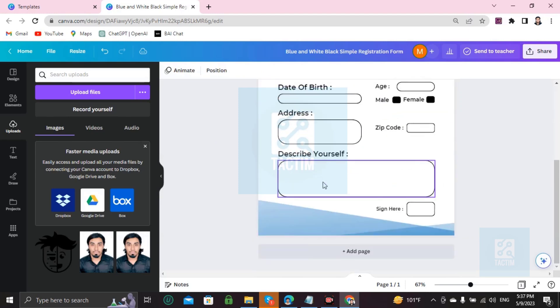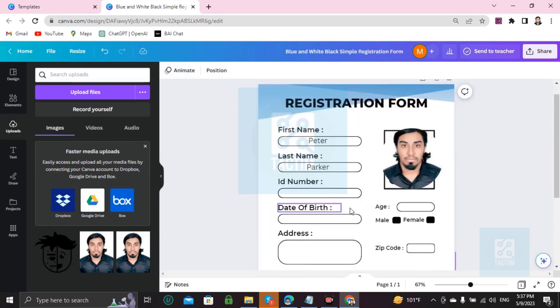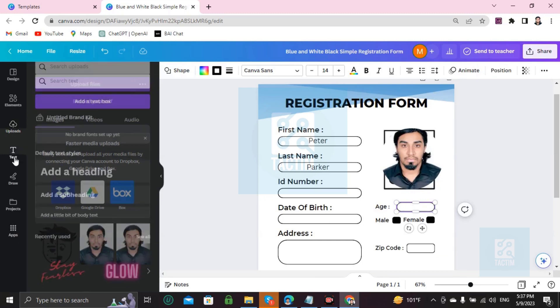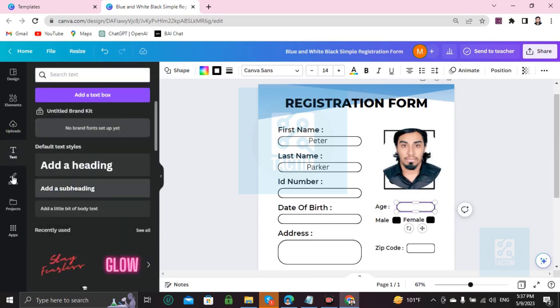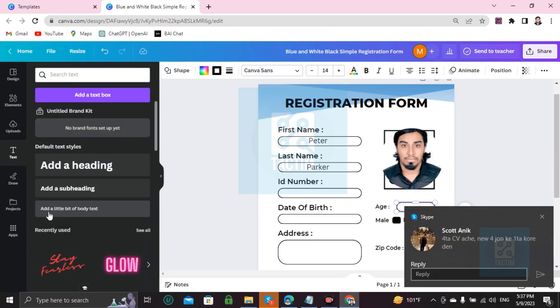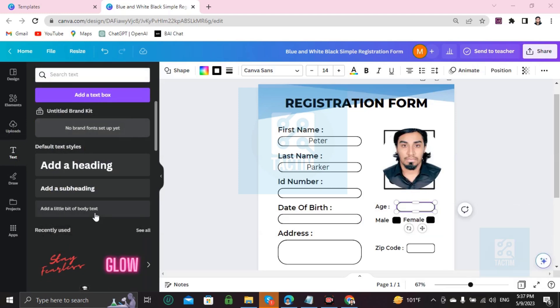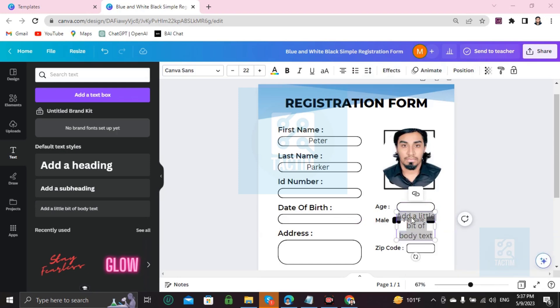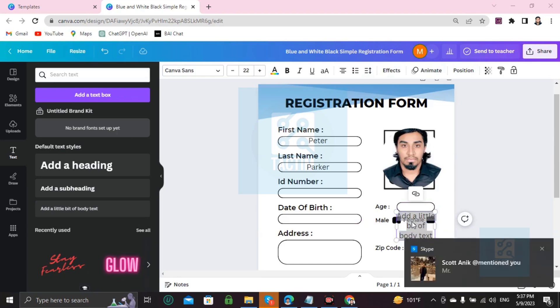So you can add your age here, just like I showed you before. Just go to Text. Here you can see 'Add a little bit of body text.' Just click on this.